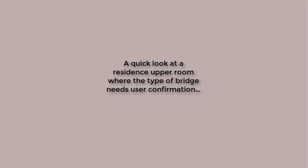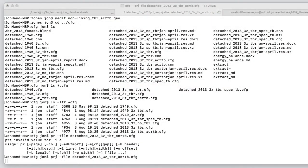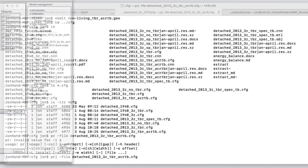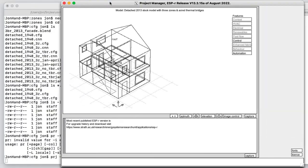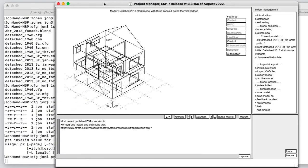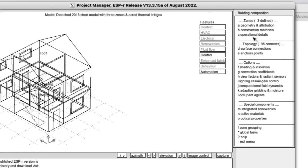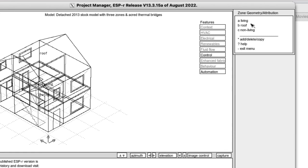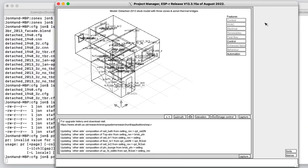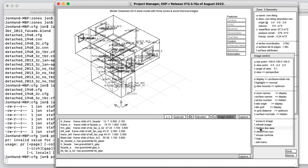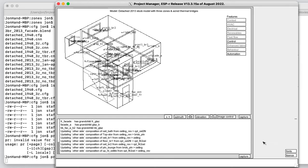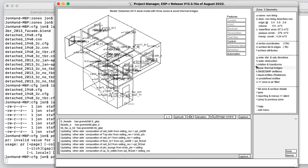Not all buildings are so easy to specify. Let's look at the process for the upper rooms of a residence. Here, the topology would suggest that the junction between the front facade and the ceiling at the upper level would be an intermediate floor. However, we know that there's a roof space above and insulation above the ceiling, so we have a mix of wall to roof eave and wall to gable as well as a few intermediate floor conditions.